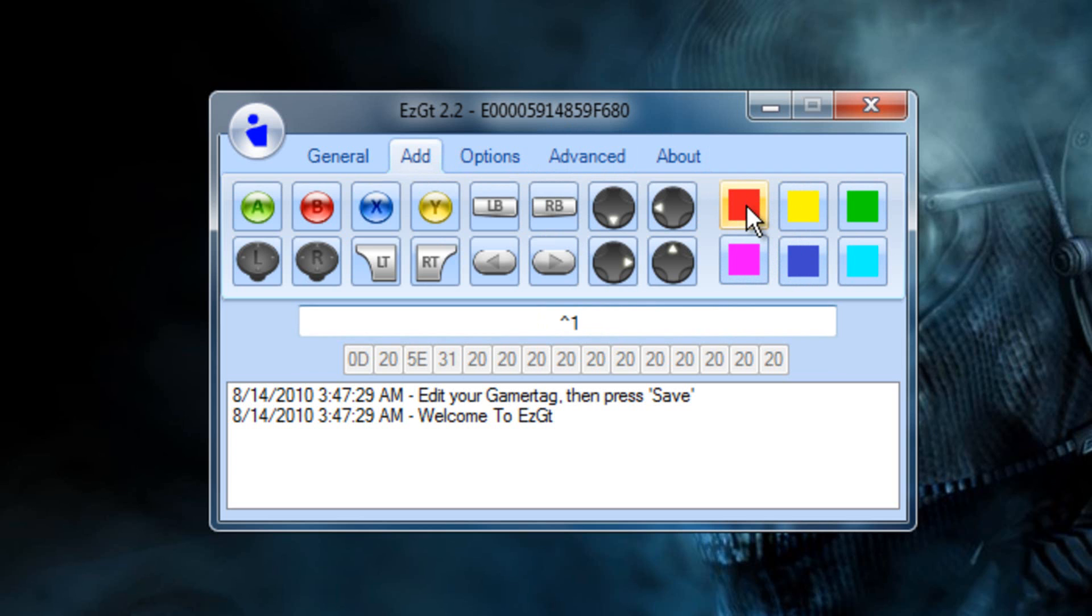Then put in a 4-letter word. I'm going to put OMG and then exclamation mark. So actually it can be whatever you want, you know, 3 characters or whatever.